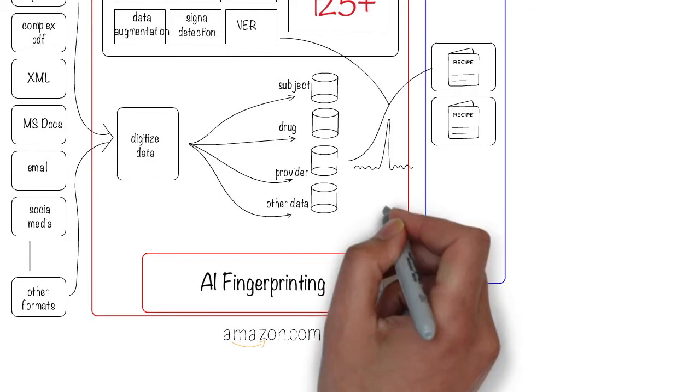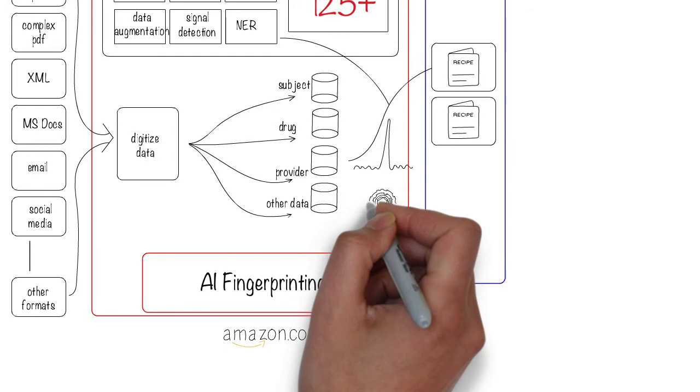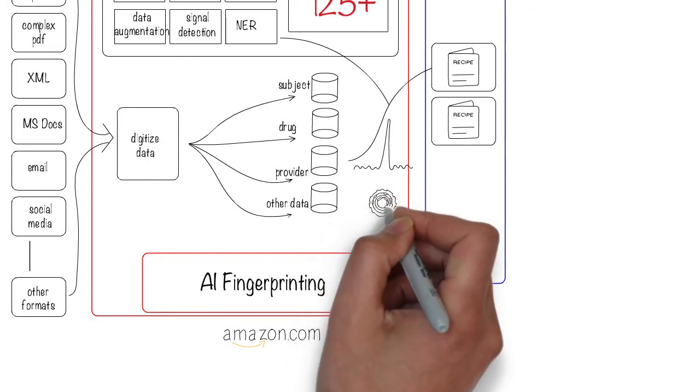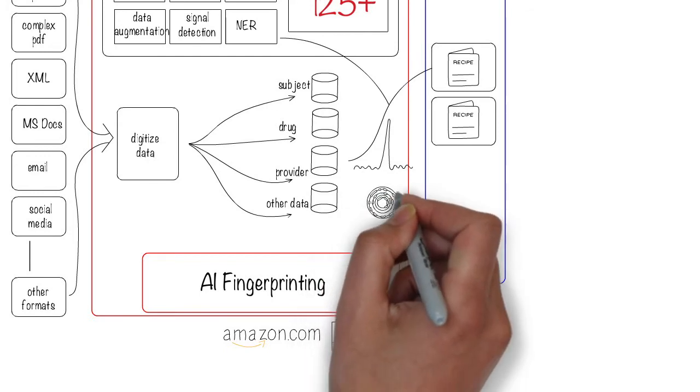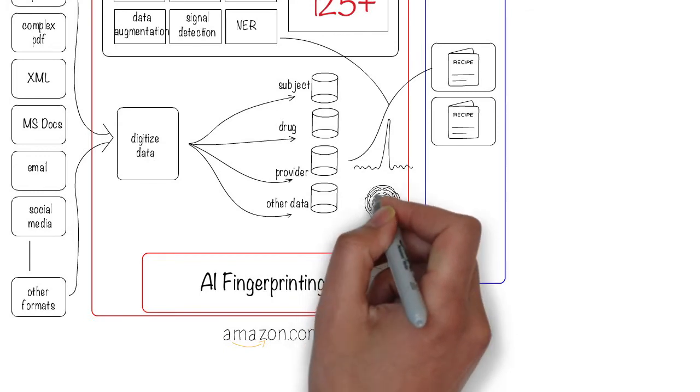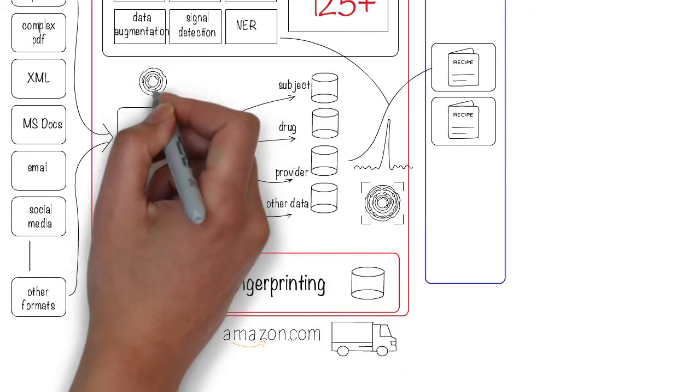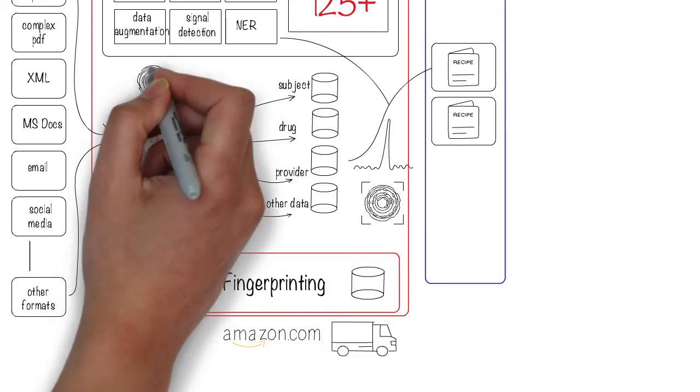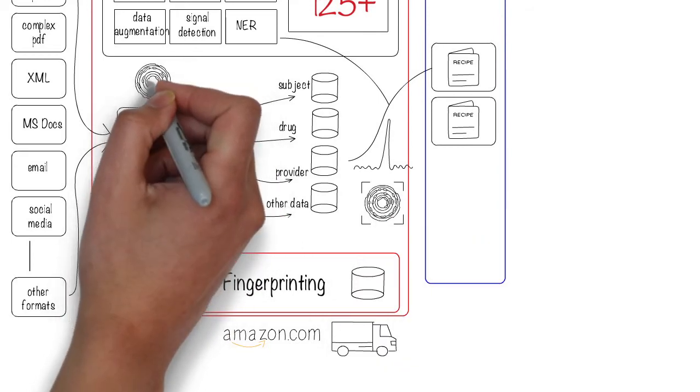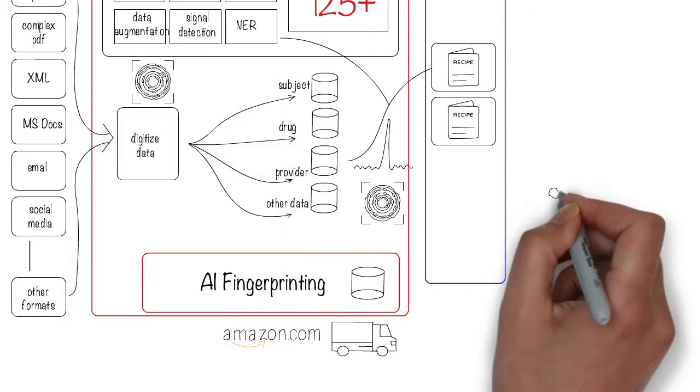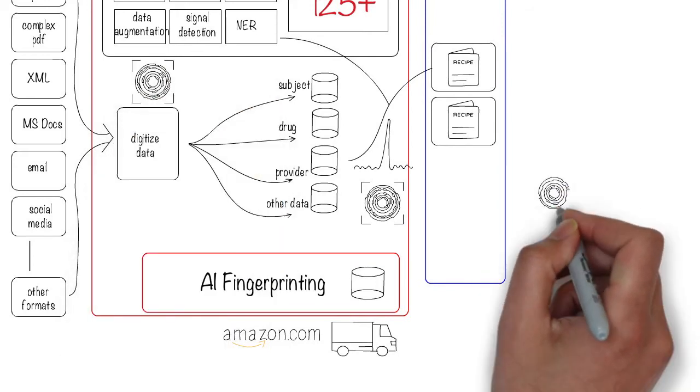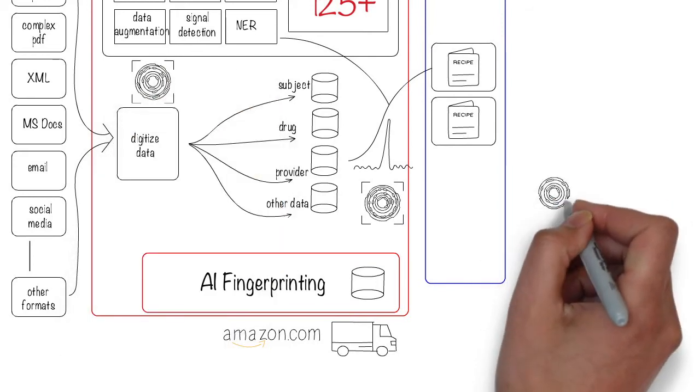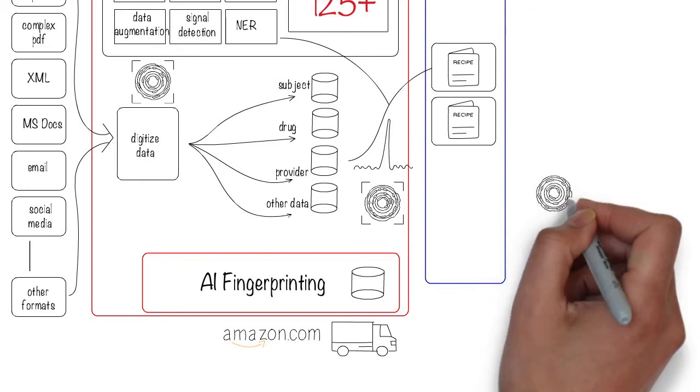As data flows through the system, a unique immutable AI fingerprint begins to form. One that adds, but never subtracts, to capture the data sources, formats, time, transformations, changes, context, and many other attributes.